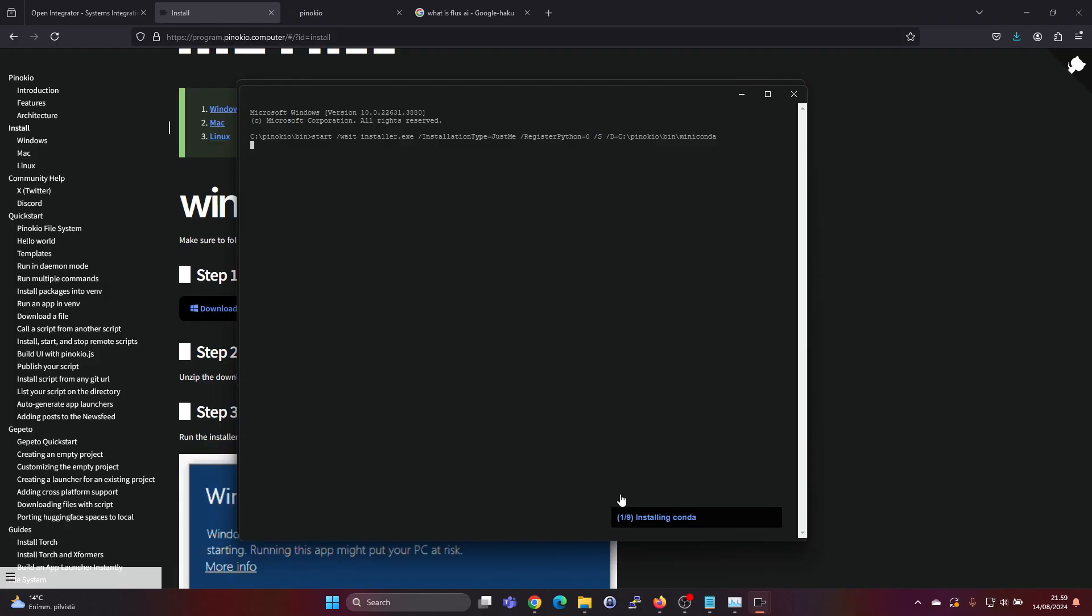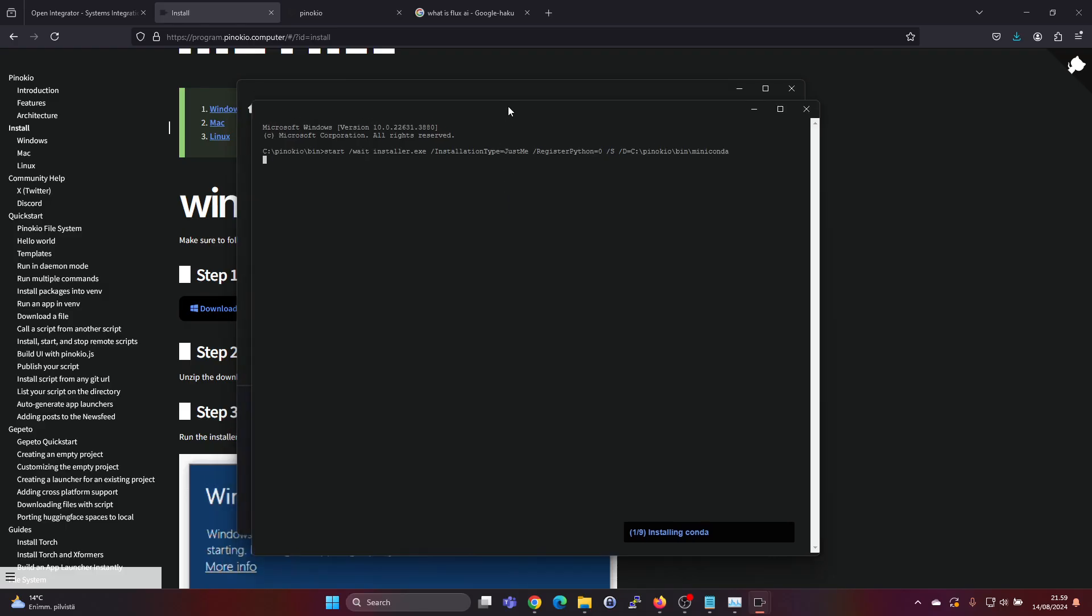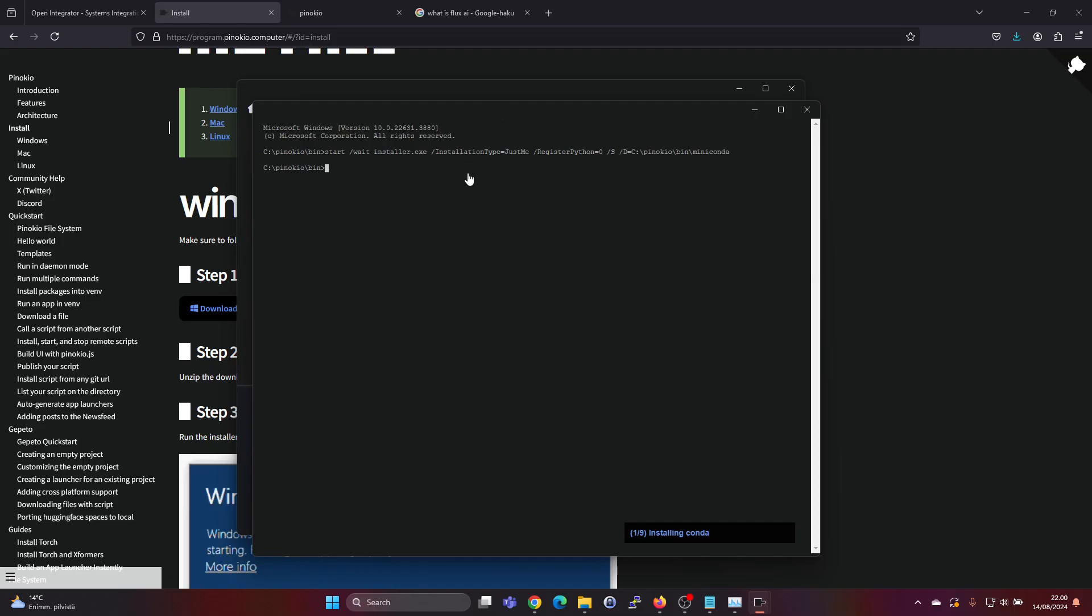But many of these AI models are rather large, so the download and install process will take some time.